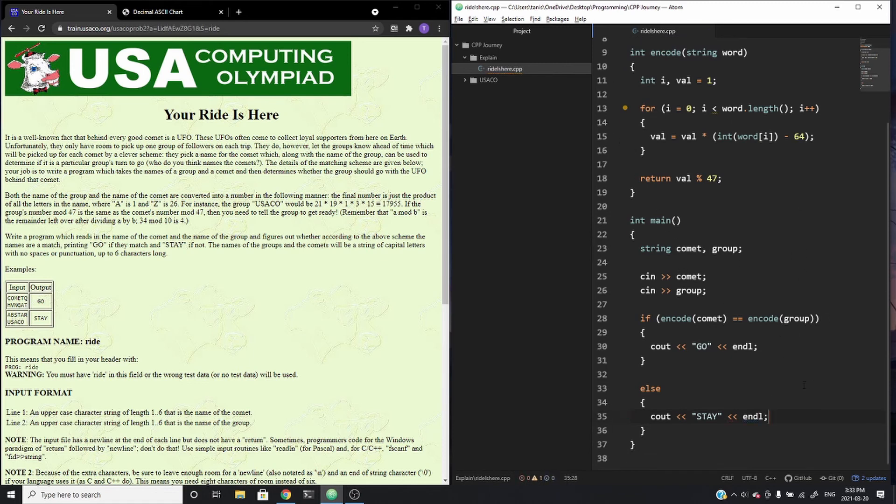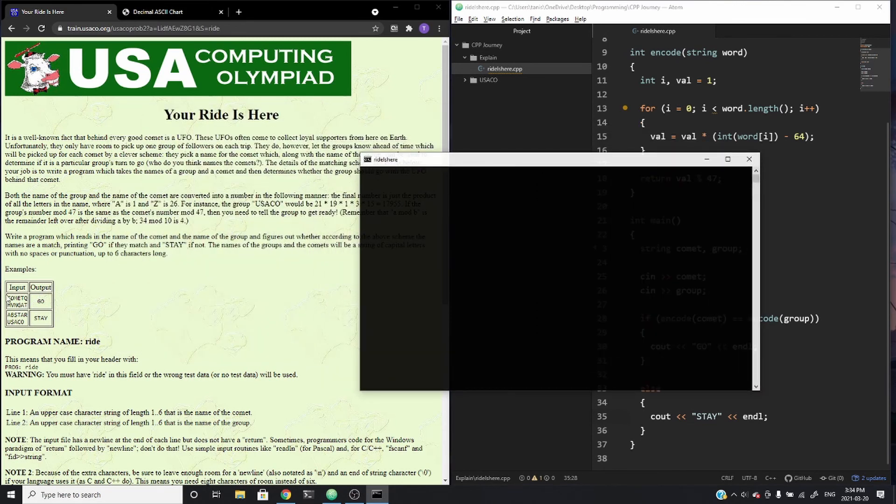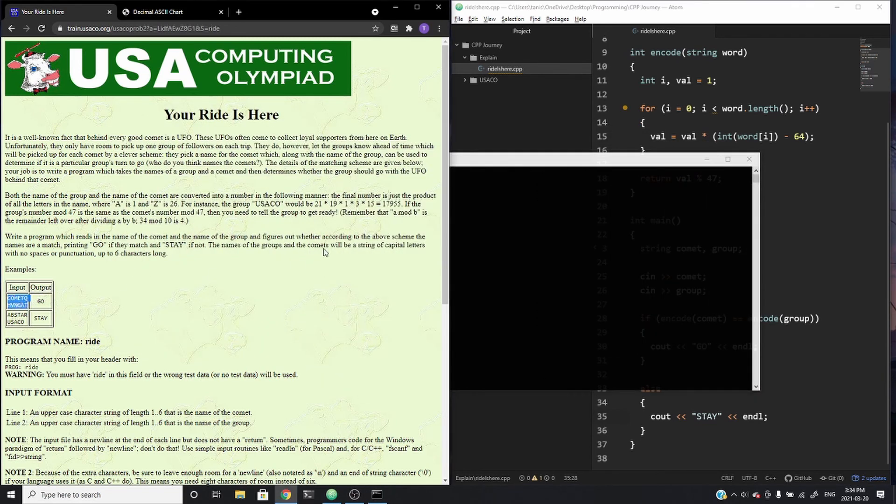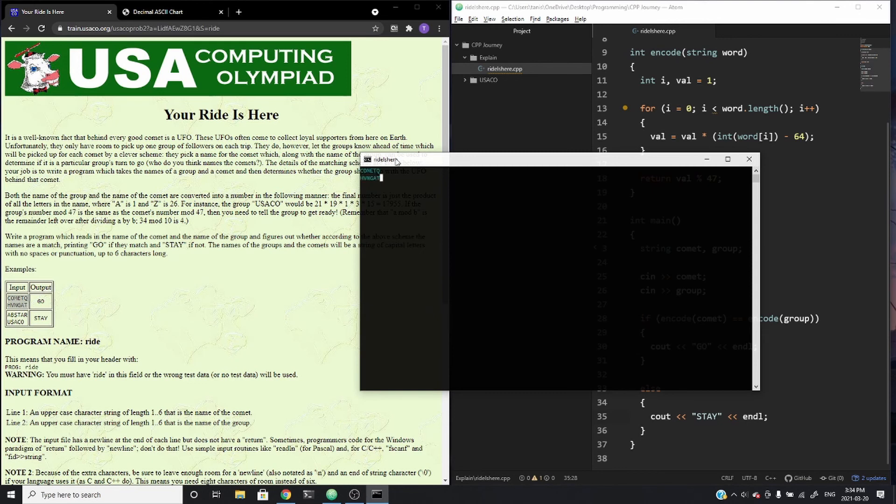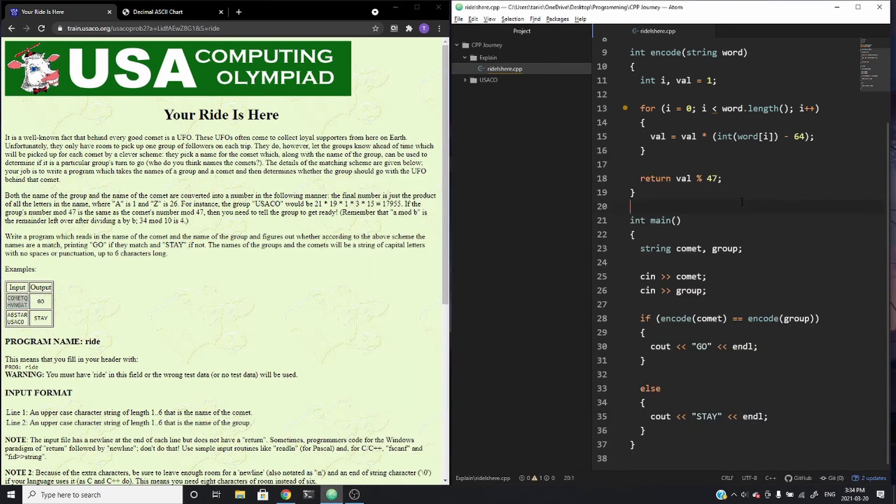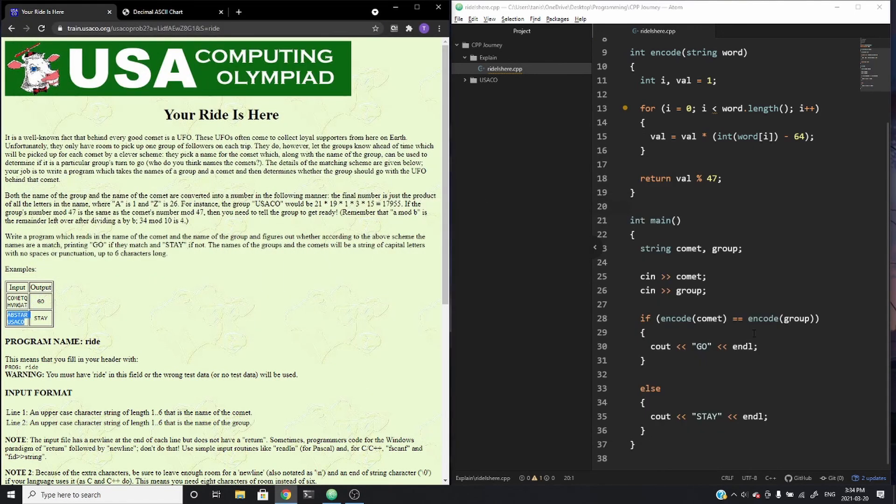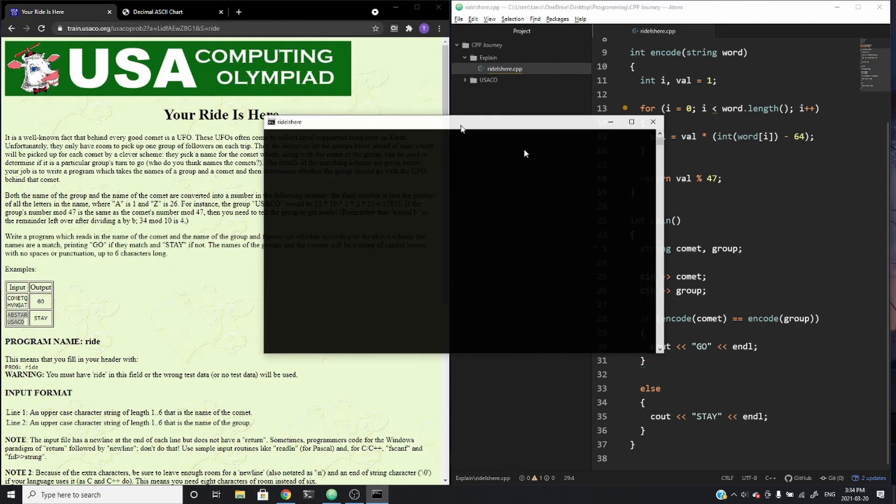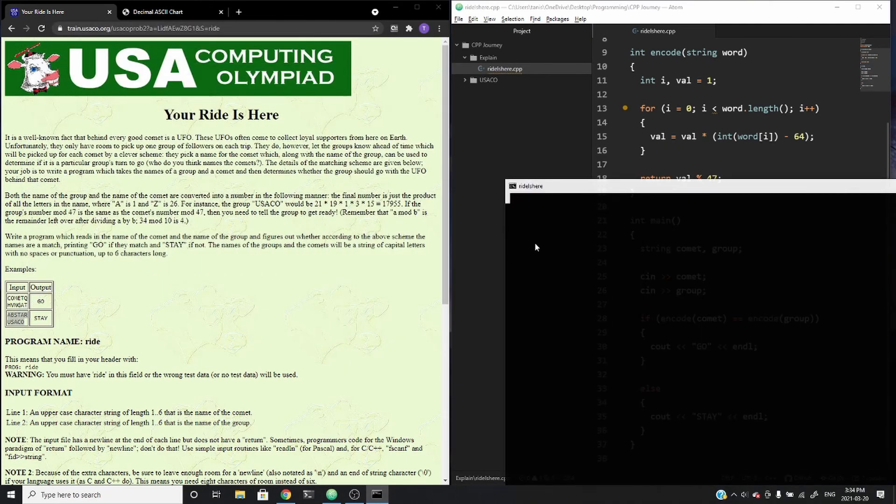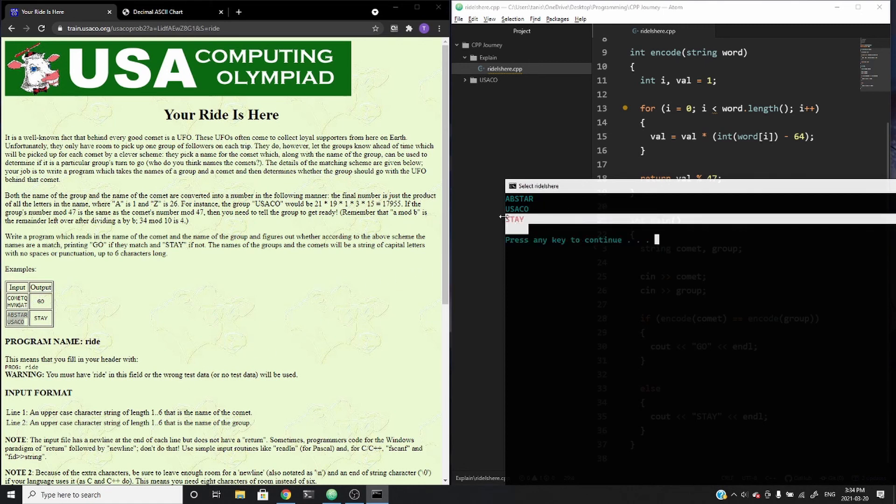So if I were to go ahead and run this and test it with the sample input we gave, it should work. So go to the side, paste it. So you can see it does output GO. I don't know if that's too small for you guys, but zoom in, you can see that it says GO. So if I were to run again, it should output STAY. So if I were to go to the file, enter, it outputs STAY as expected.